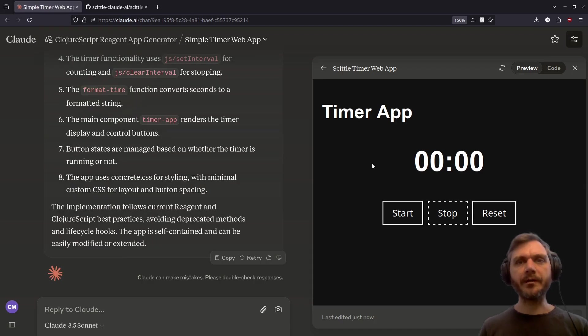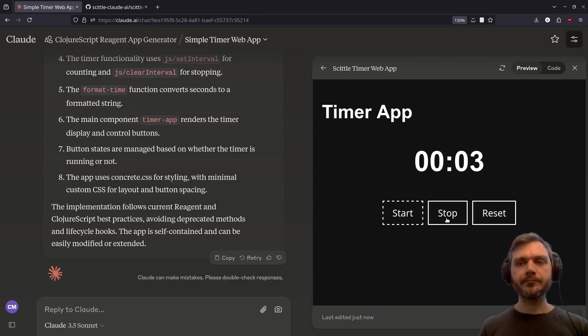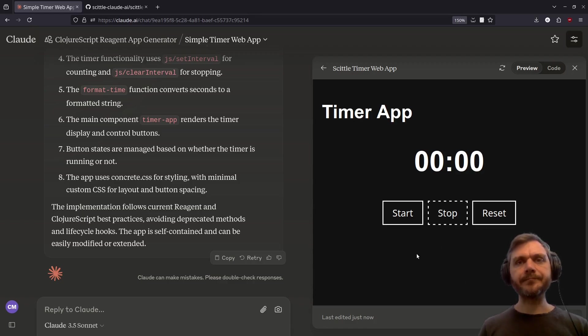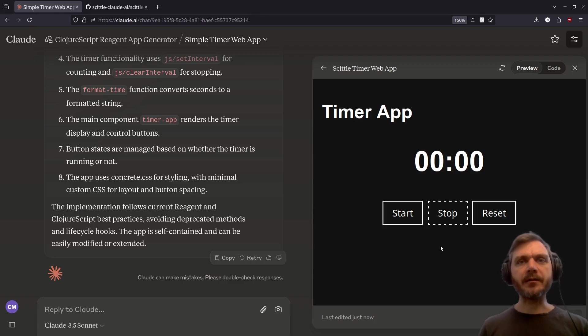Okay, let's see if it works. Start. Stop. Reset. The basic functionality seems to work. Now let's take a look at the code.